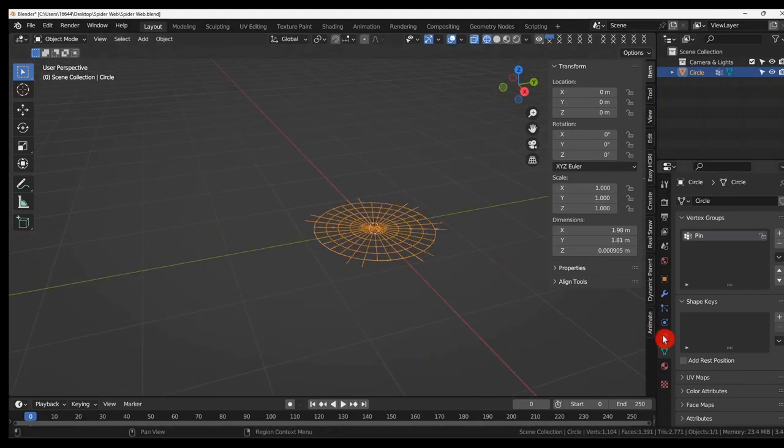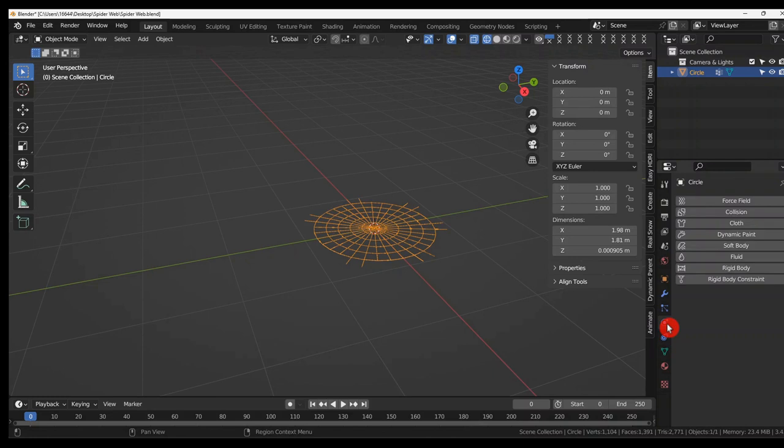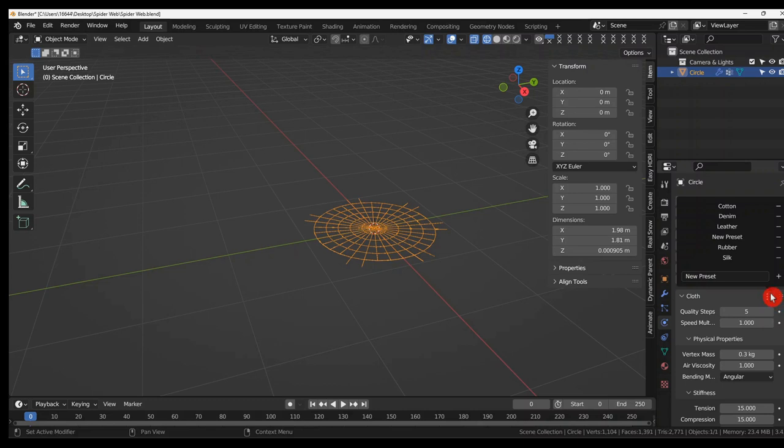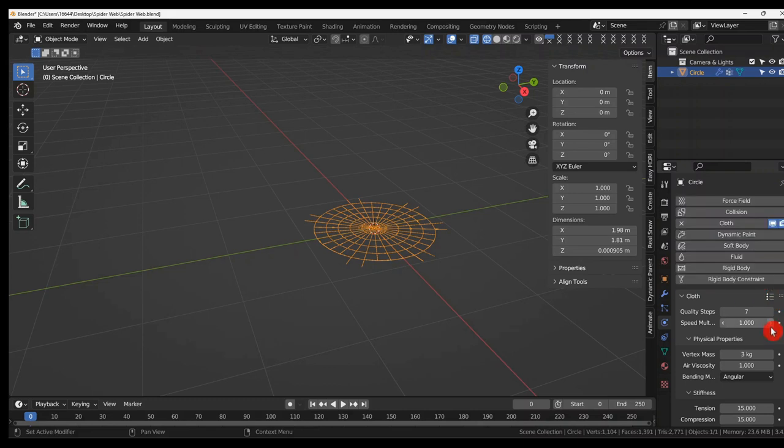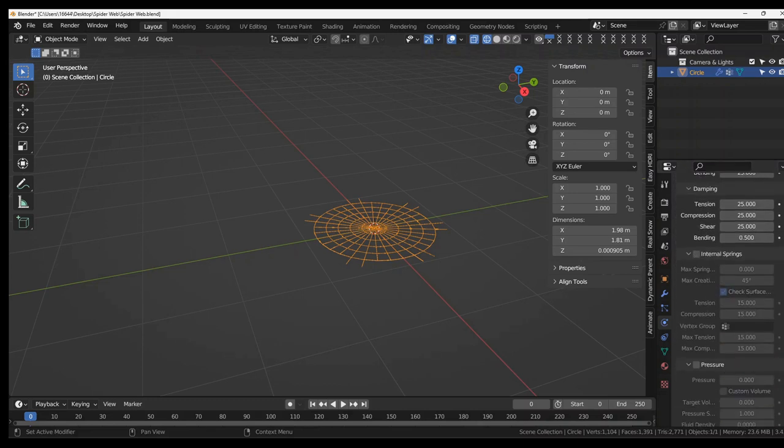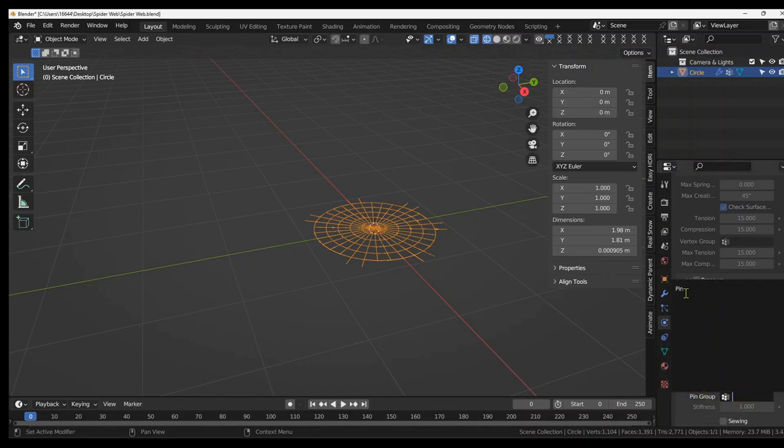Come over to object data properties. And give it a cloth. Change this to rubber. And scroll right down to where you see shape. And select pin.